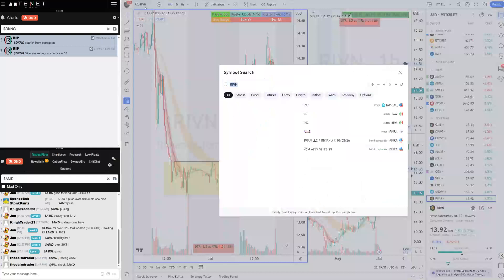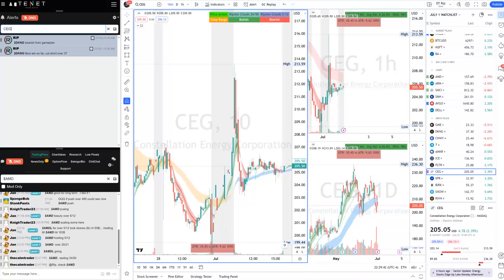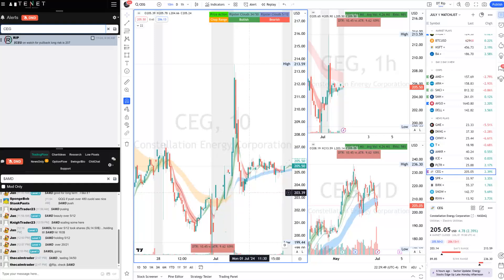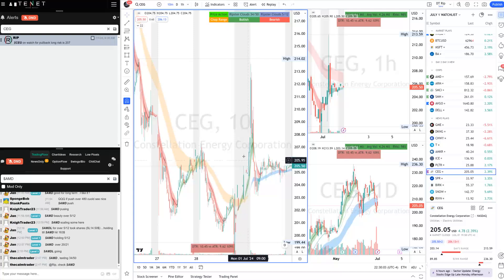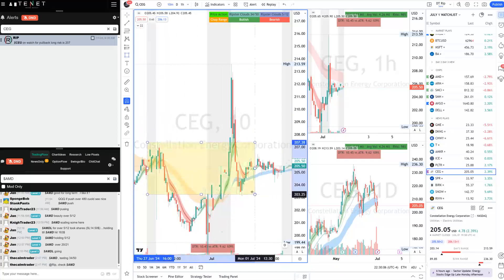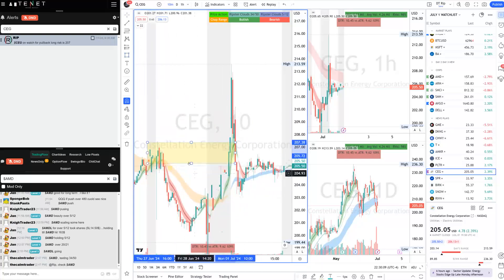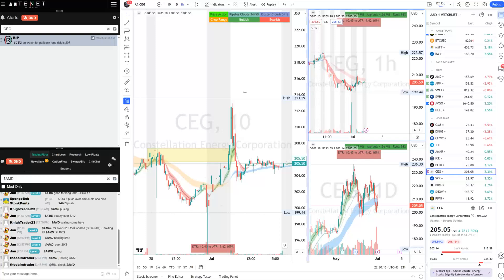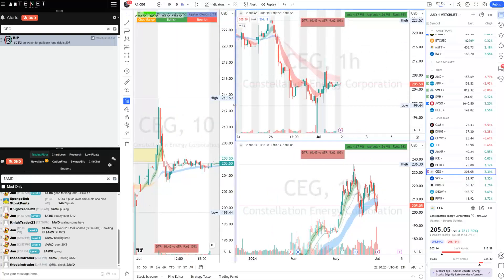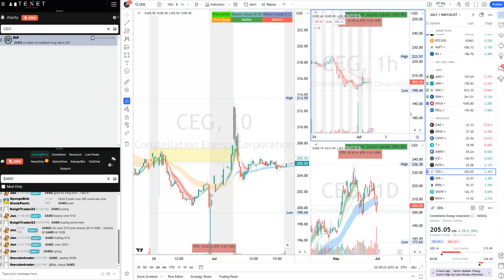We had one loser today — CEG. I told the community: long on pullbacks to 207 — but the 207 pullbacks did not hold, and it faded all the way back to 203. Cut right away, took the loss at 204 — three-dollar-per-share loss. The reason it was a loser: levels were not clear, volume was not there, and the one-hour chart was still bearish. Always learn what you can do better next time.